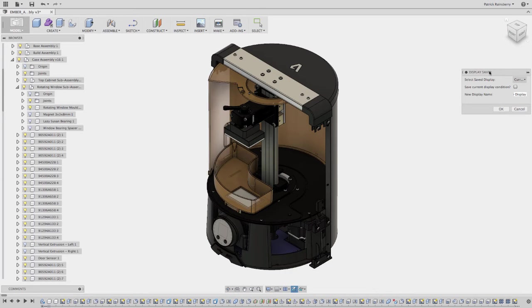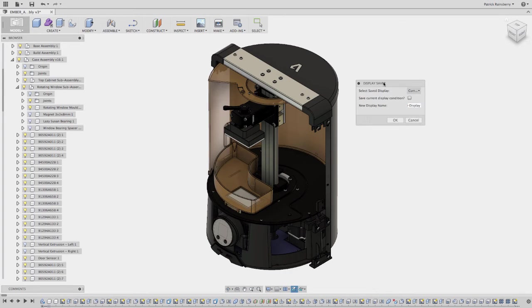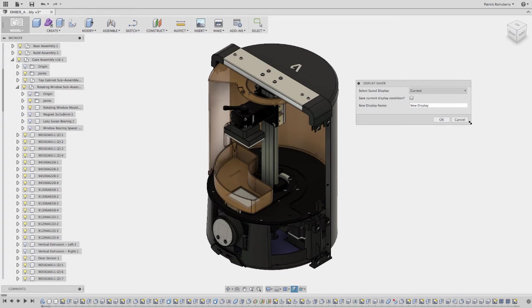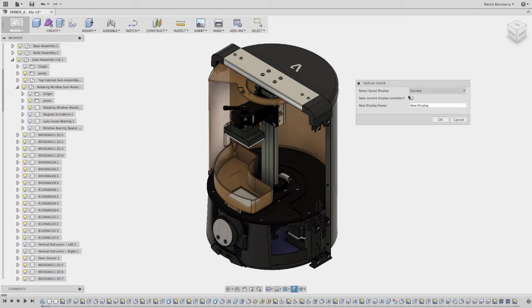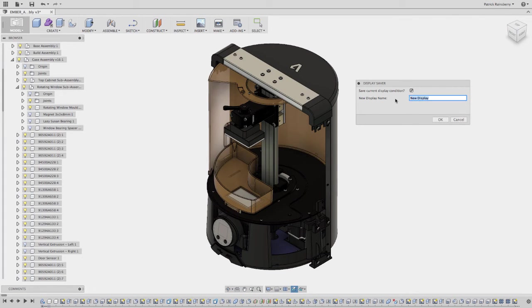You would run this and then you can come in here and you can say do I want to save the current display condition. So this is going to remember all of the things that I have displayed. And I'll call this Ember 1.